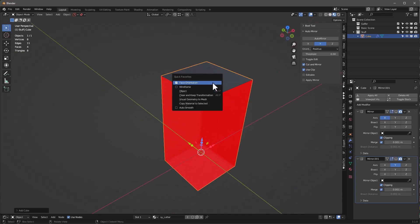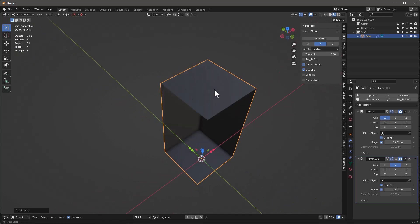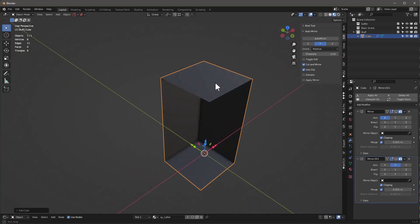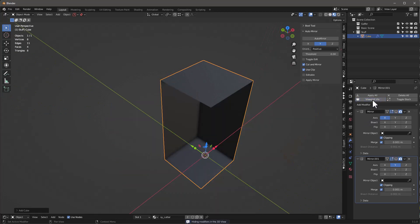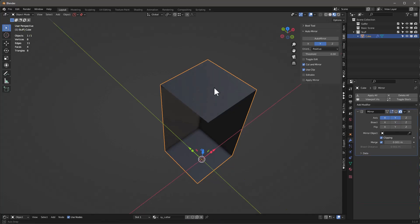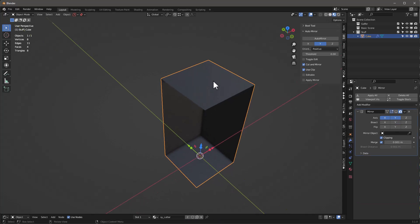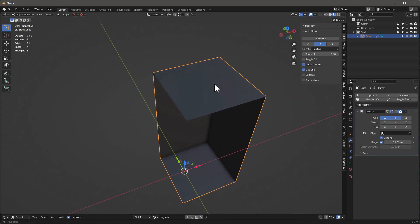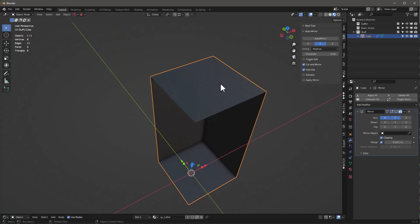I'm going to turn the face orientation off so you can kind of see what's going on - viewport viz. I'll leave this off for now. Also I'm going to hit this Y button and just delete this one mirror modifier because it does basically the same thing, so let's just go ahead and get started.